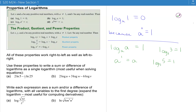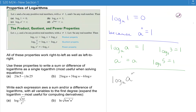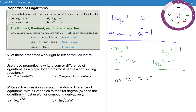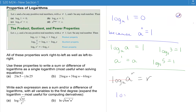The third property: log base a of a to the r equals r. One way to think about this is that the exponential and the logarithm undo each other — technically not 'canceling,' but doing and undoing, like putting socks on and taking socks off. The fourth property goes in the opposite order: if you do the log first and then raise a to that power, those also undo each other and you get back to x.